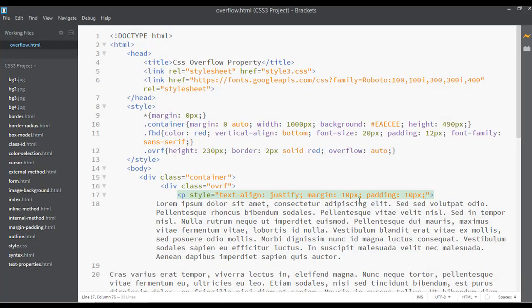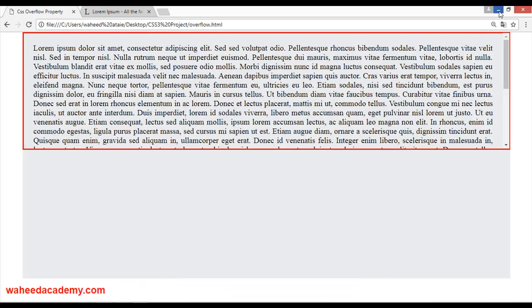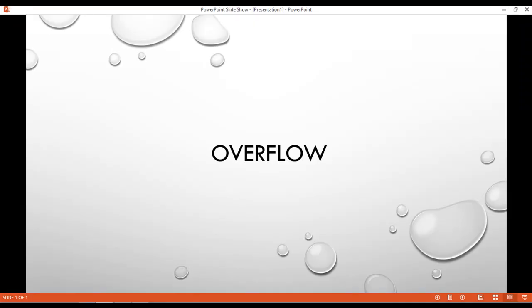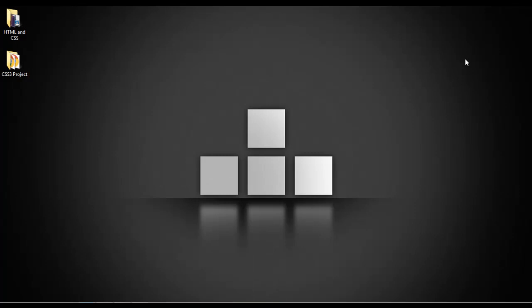I hope you understand how to use overflow. Inside overflow we have auto, scroll, hidden, and we can control overflow horizontally (left to right, which is x) or vertically (top to bottom, which is y). In the next class I will come back and tell you about the float property. Have a nice time and see you.